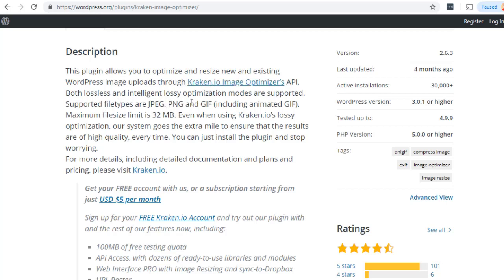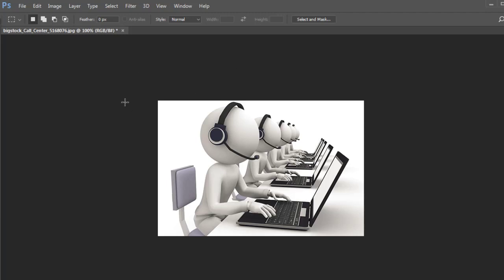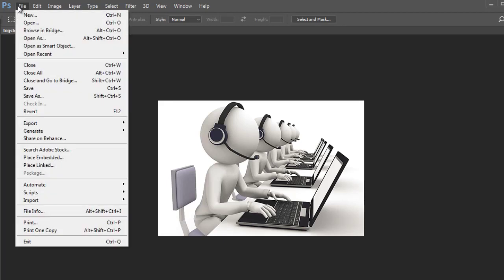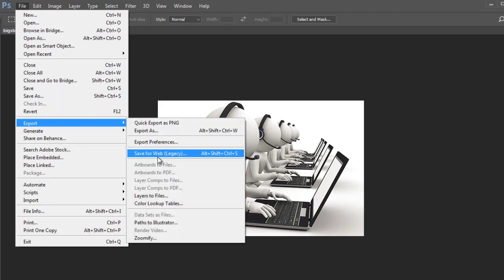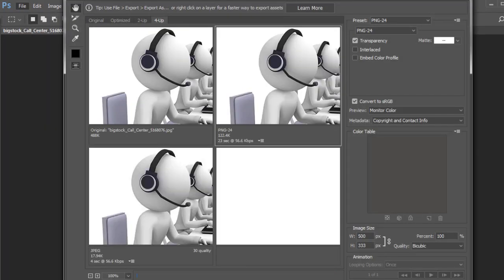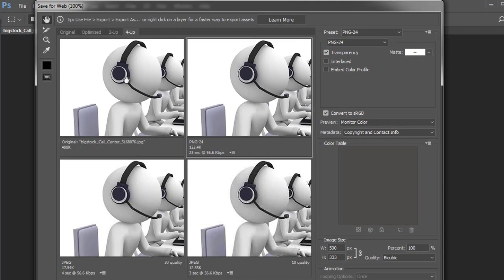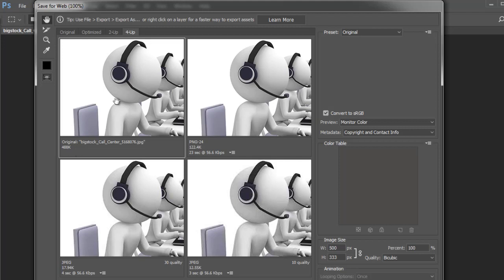Kraken.io supports JPEG, PNG, and GIF including animated GIFs. Sometimes converting images from one format to another will actually speed things up. To give you a better view, let's head over to Photoshop. If I go to File, then Export, then Save for Web, this is a good example of the type of files and sizes we're dealing with. By default this resized image is about 488 kilobytes. Photoshop will give you four different examples showing how quality is affected — this one has lost a good amount of quality but is only 12 kilobytes.